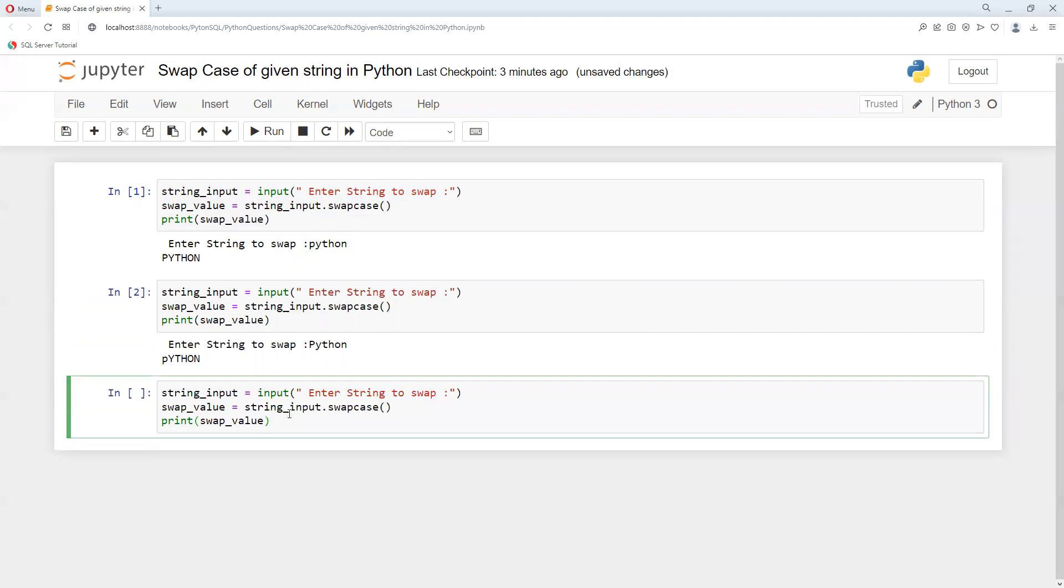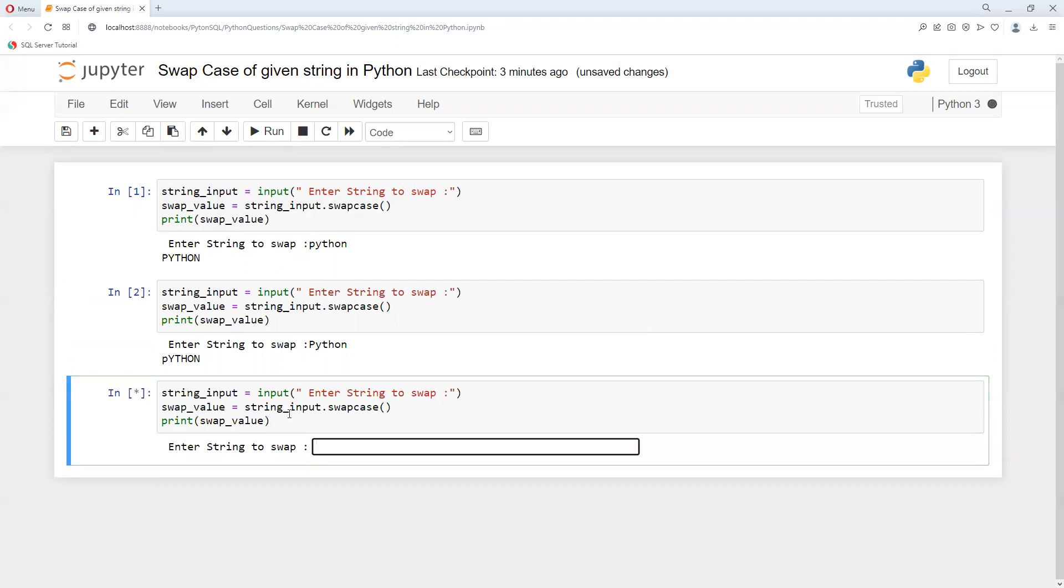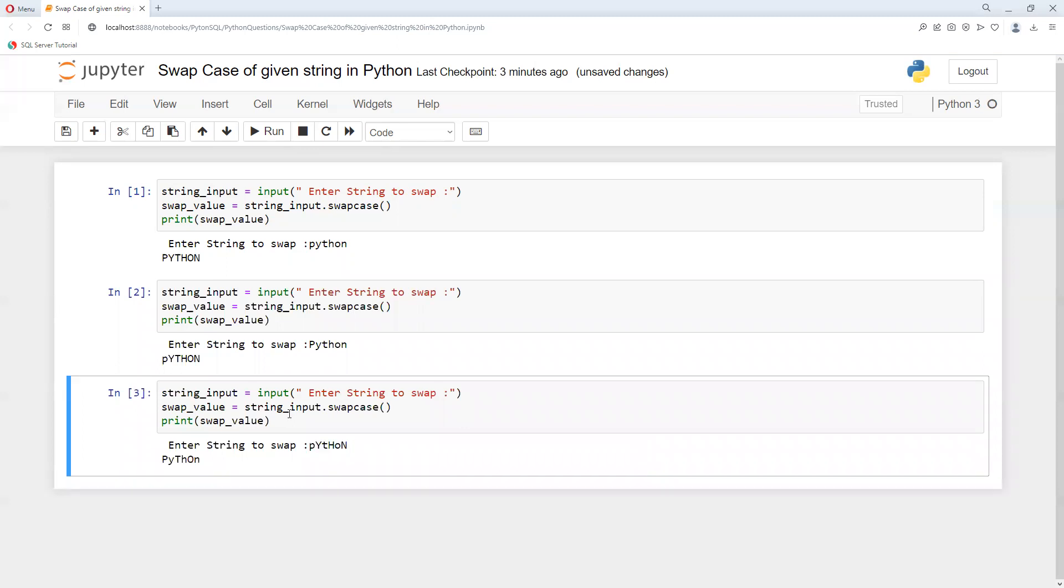This time I'll do mixed case. I'll enter 'pYtHoN' with mixed capitals and lowercase. We can see each letter swapped: 'p' became capital, 'Y' became lowercase, 't' became capital, and so on. In this way we can